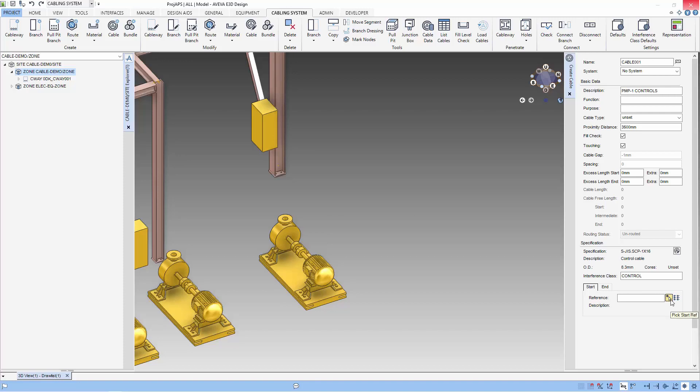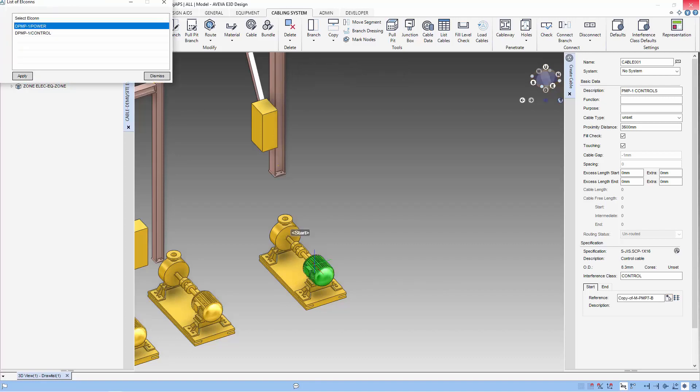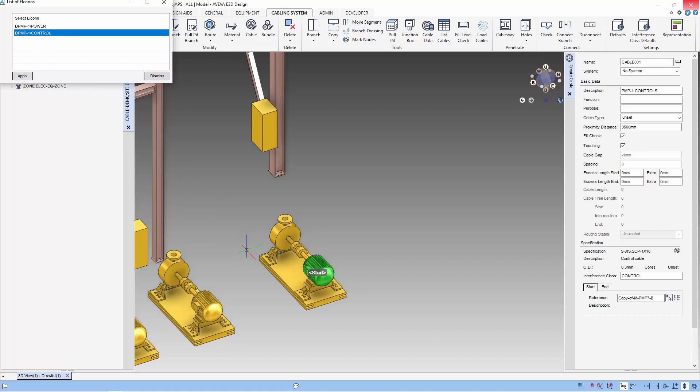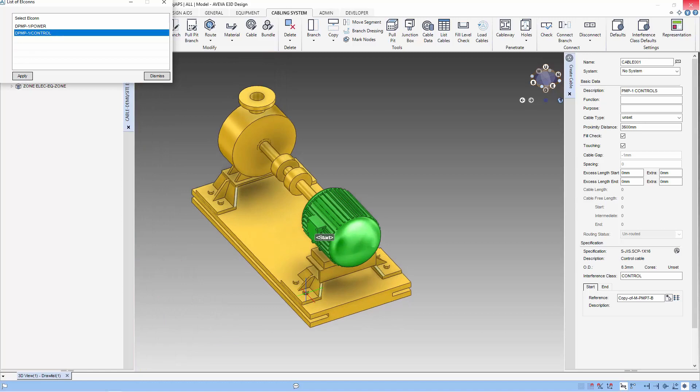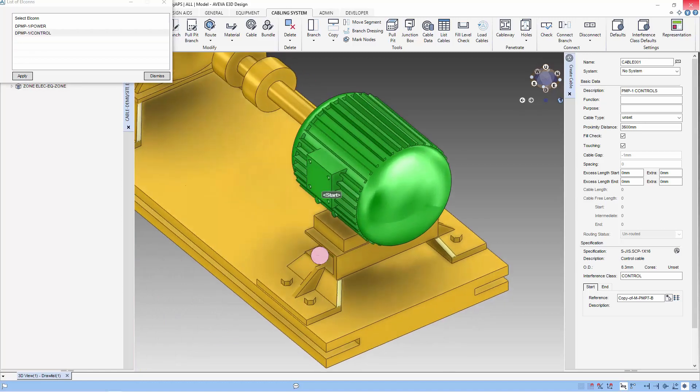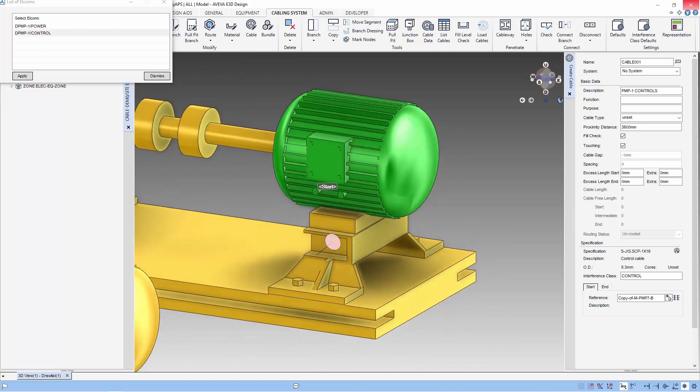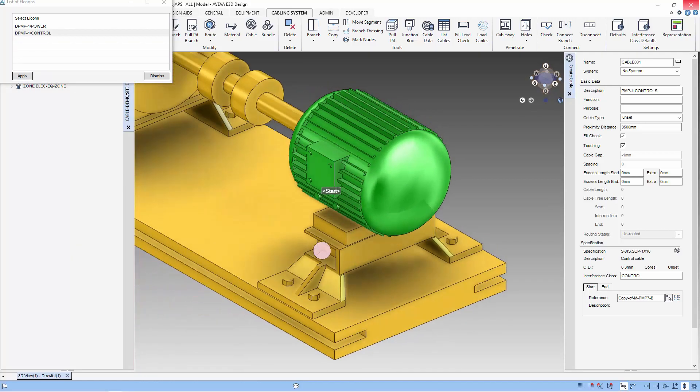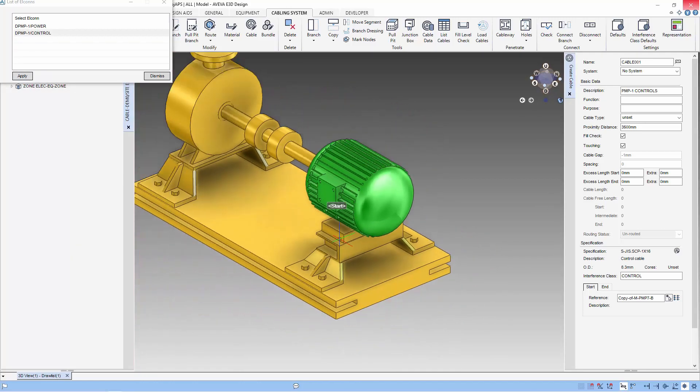Next, we will define the start and end point. We start by selecting the equipment and the electrical connector on this equipment will be displayed. Choose the electrical connector that you want to connect to. Electrical connectors are just like nozzles to pipe.